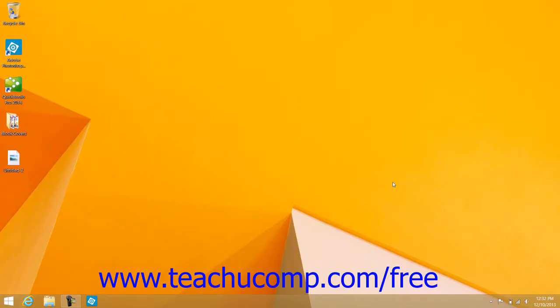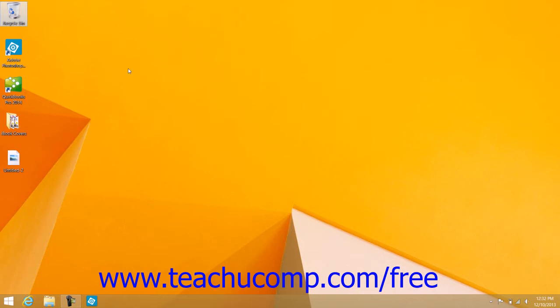You can change the icons displayed on your desktop in Windows 8.1. By default, you will only see the Recycle Bin icon shown on the desktop. However, you can also add icons for other items that you frequently use to the desktop so that you can simply double-click the desktop icons to view them.